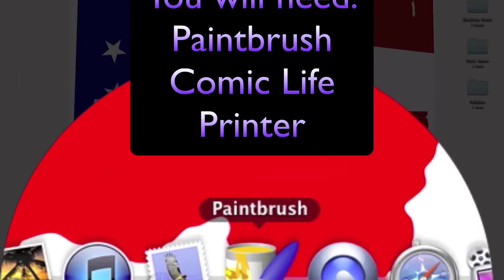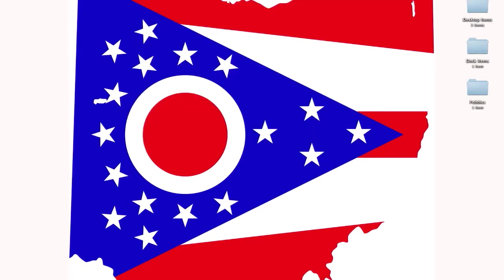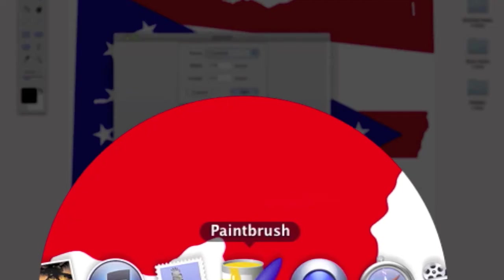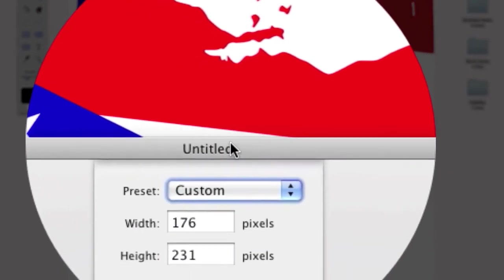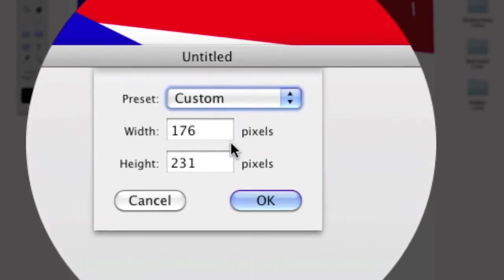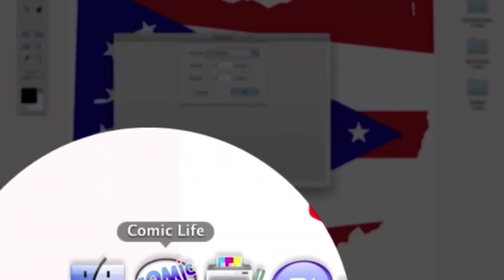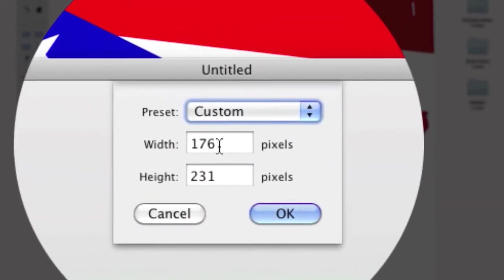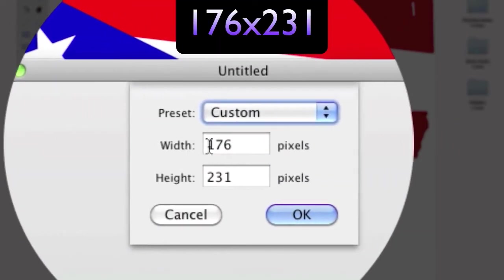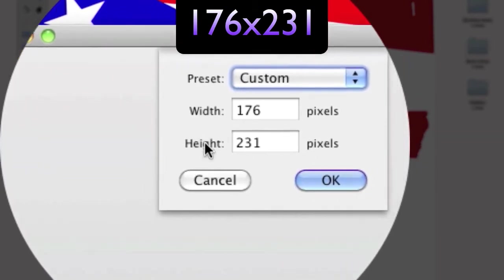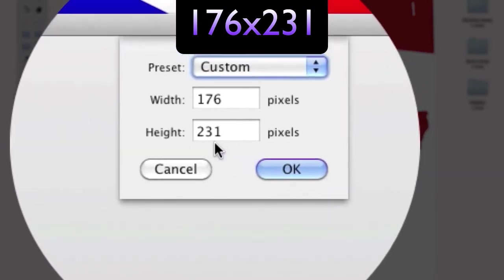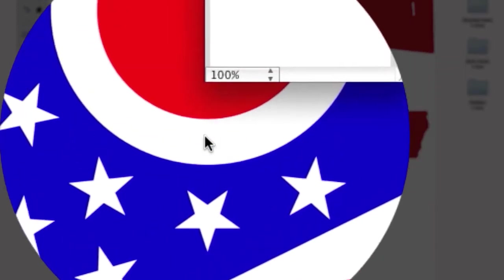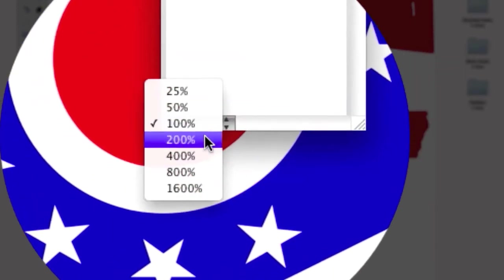For Paintbrush, you can actually use any photo drawing app. Now what you're going to need to do is set up four frames. The width has to be 176 pixels and the height has to be 231 pixels. Click OK.